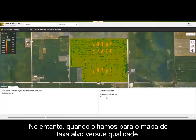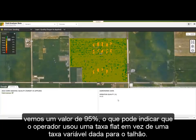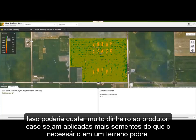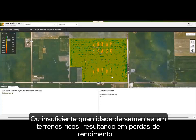However, when we look at the Target vs. Applied Quality Map, we see a value of 95%, which may indicate the operator used a flat rate instead of an Rx given for the field. This could cost a producer a lot of money if more seed was applied on the poorer ground than necessary, or not enough on the better ground, resulting in a yield loss.